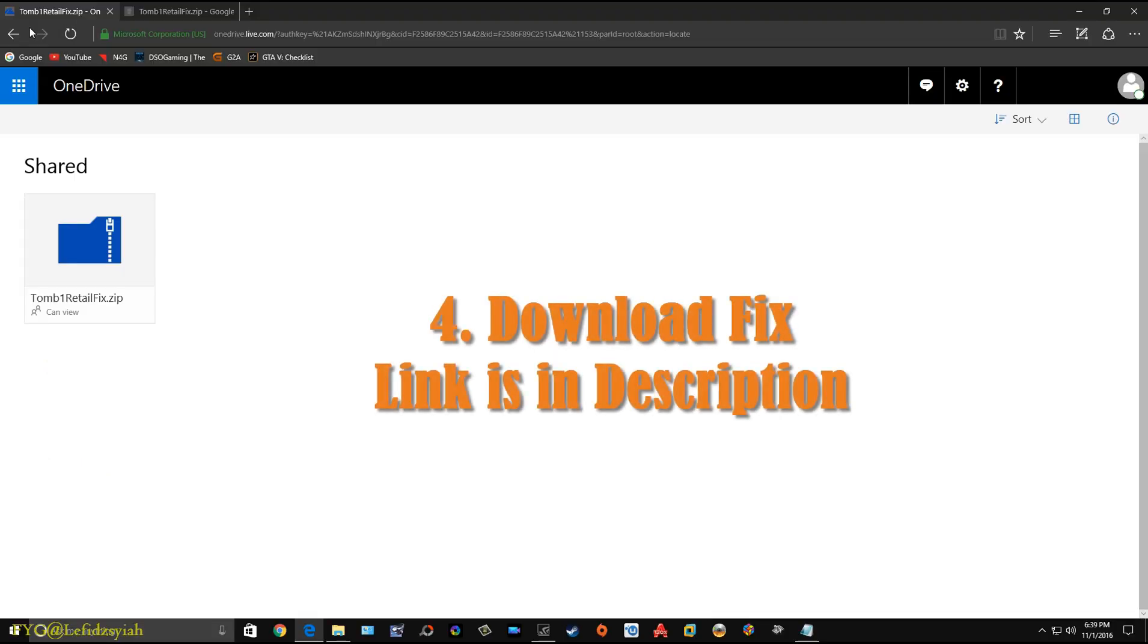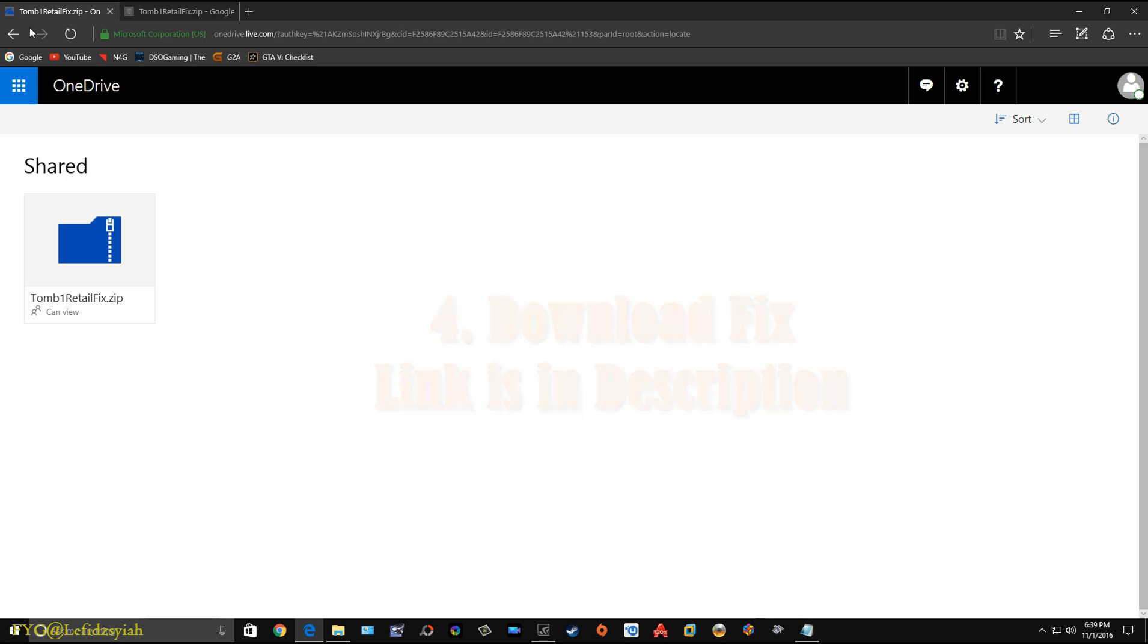And the fourth step is to download the fix that I've given in the description. There are two links that have been provided. One is located on my OneDrive and the other one is on my Google Drive.